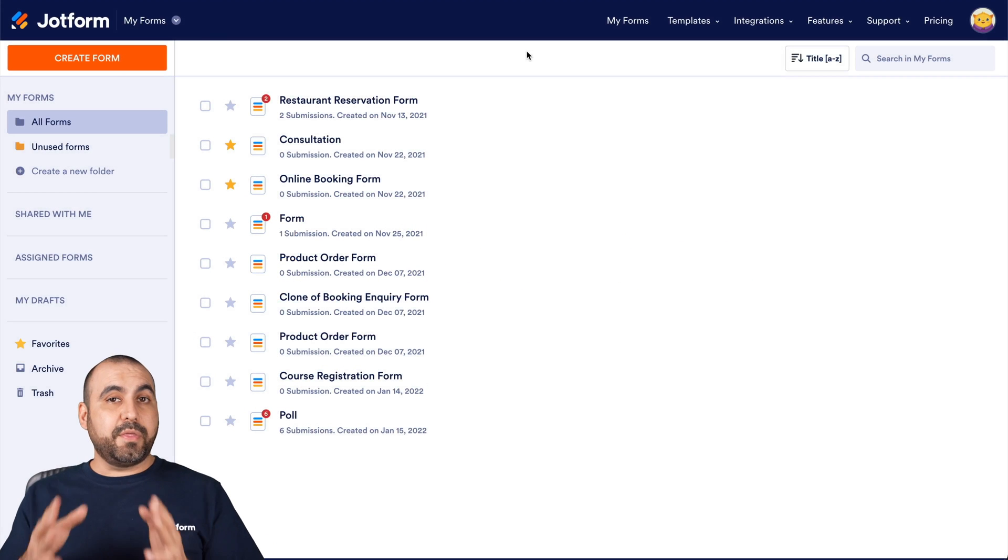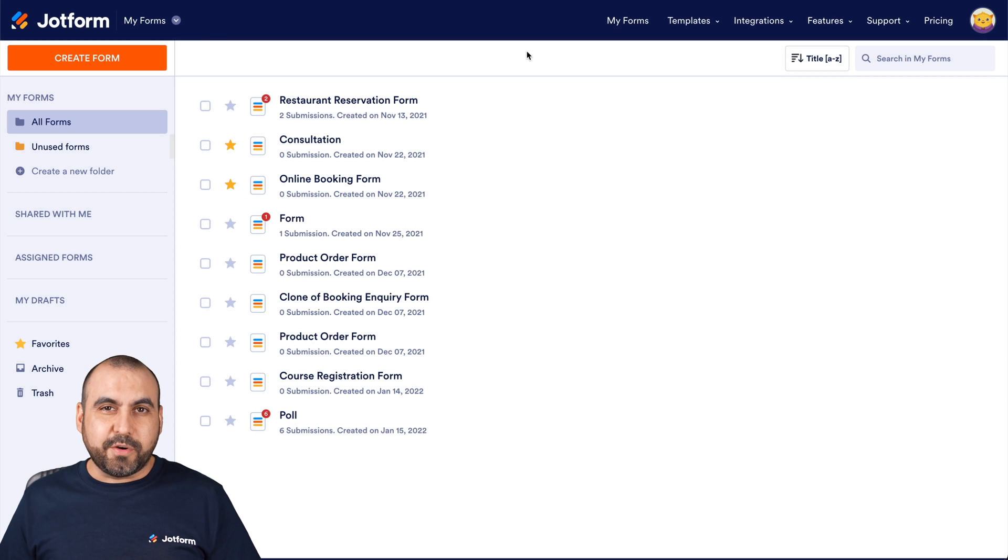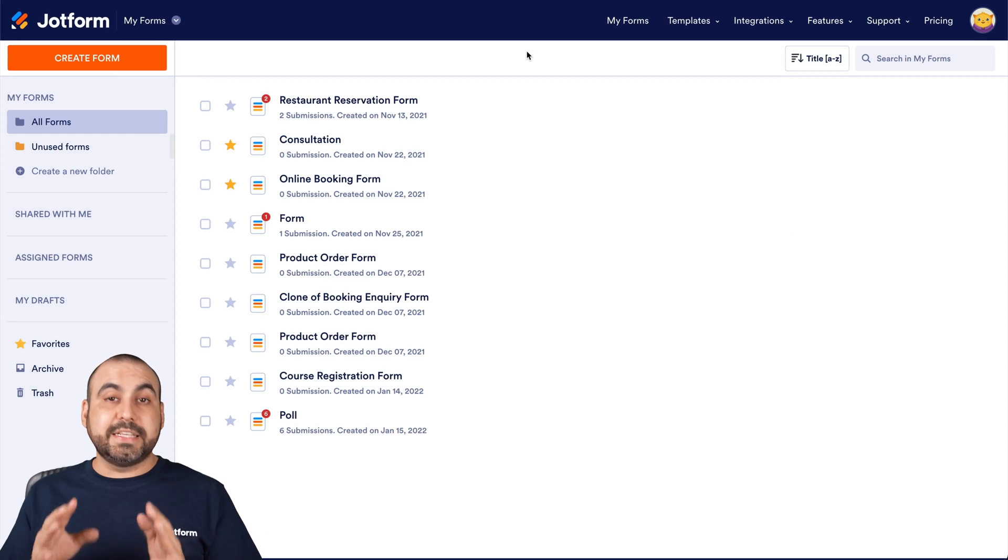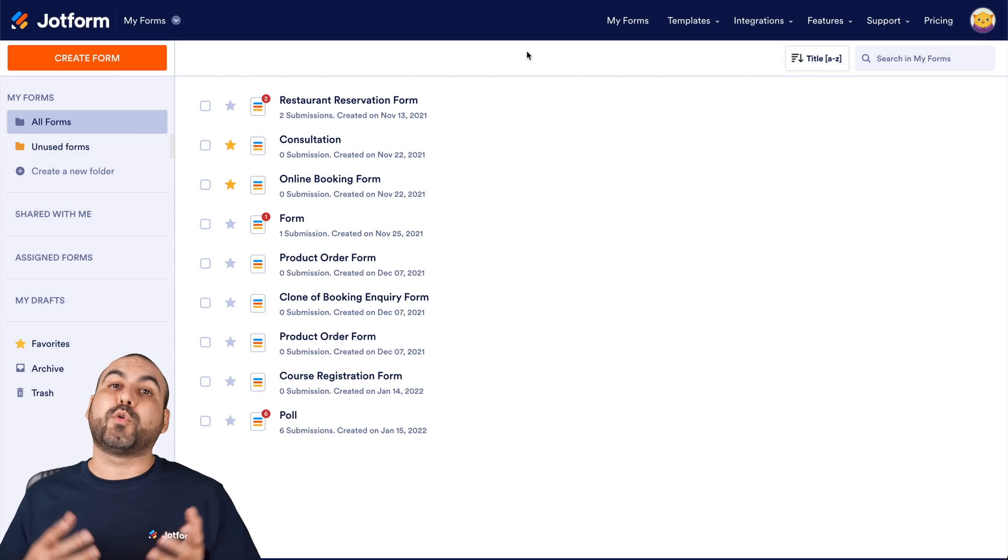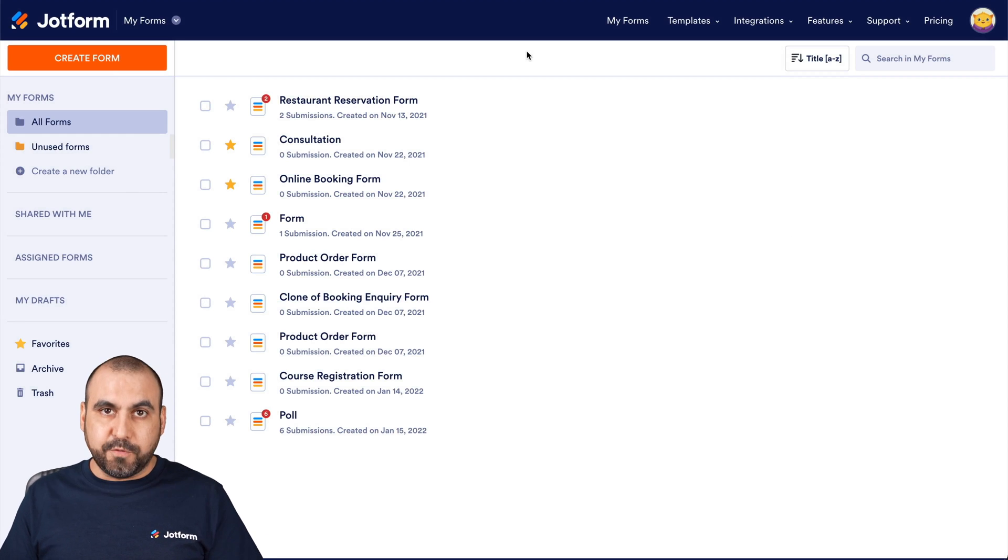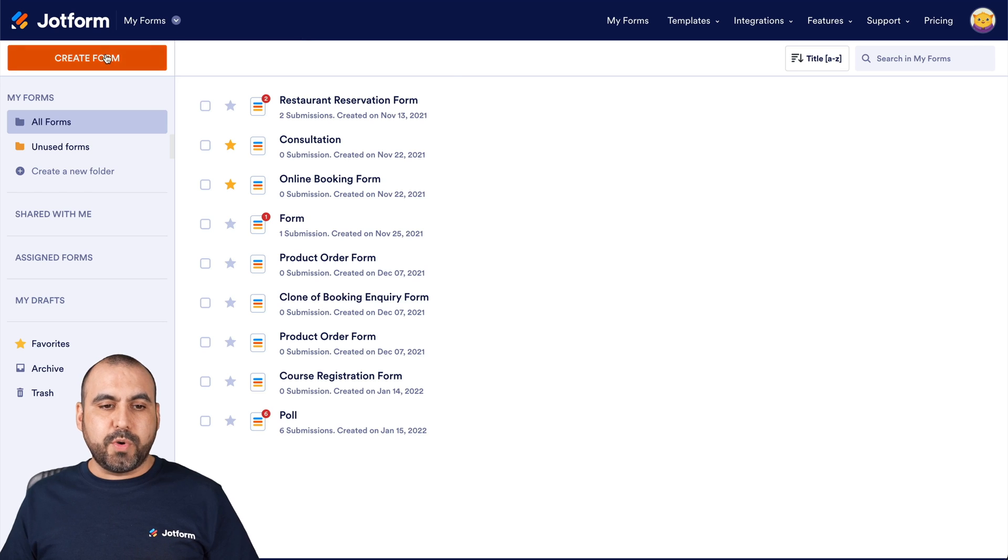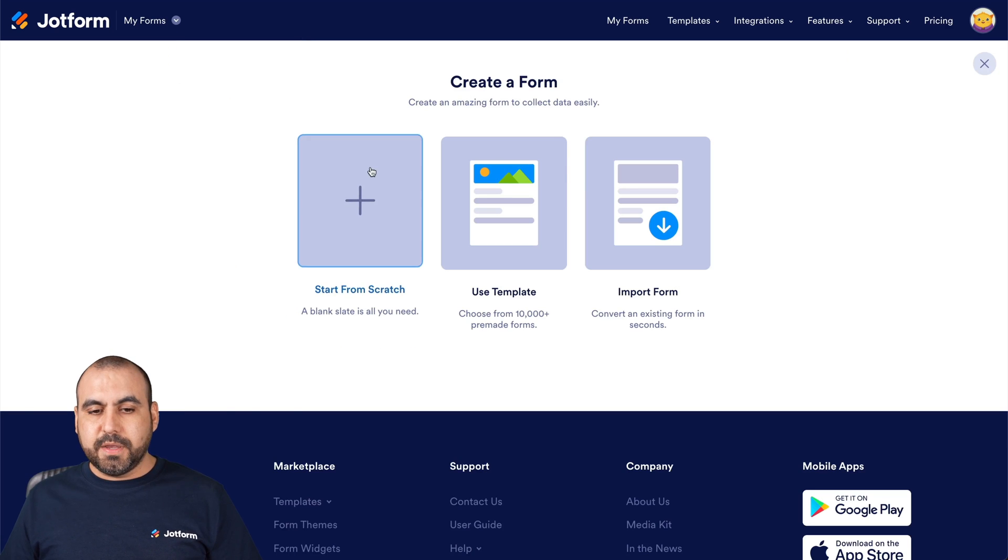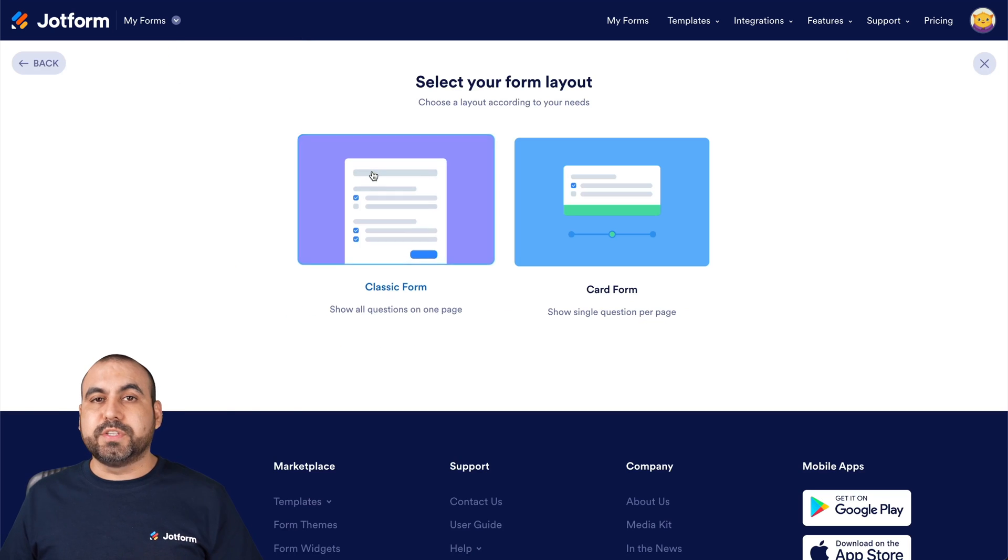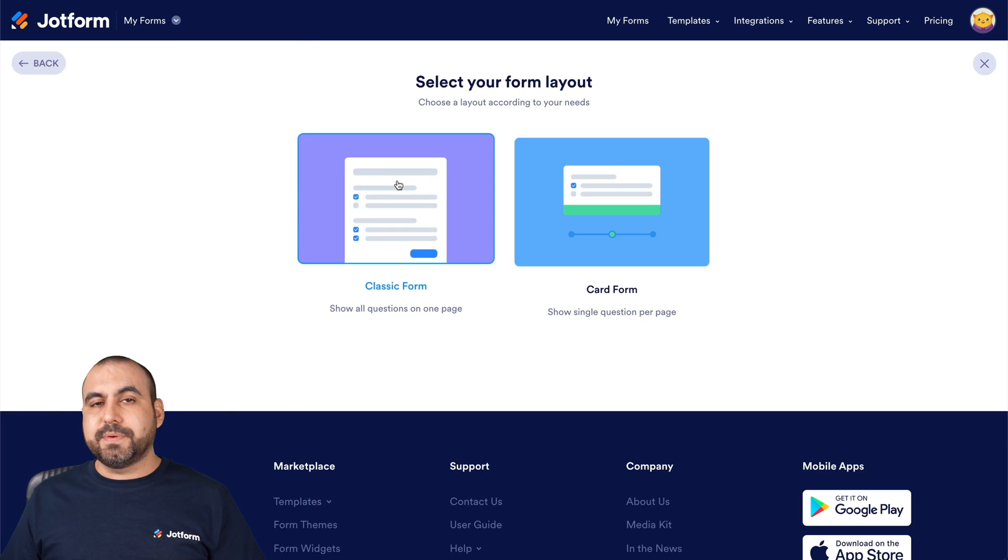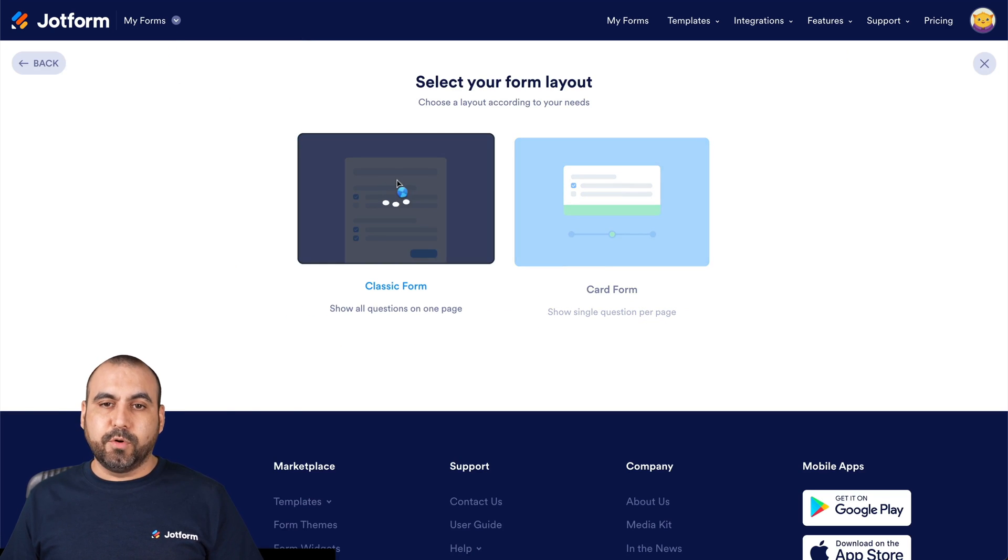All right, this is our JotForm dashboard. Let's get started by creating a brand new form. So let's head on over to create a form. And in this case, we'll select scratch and classic form.